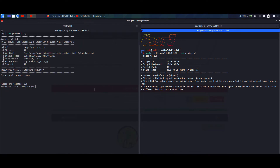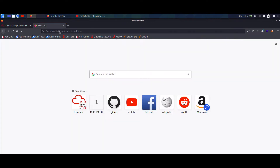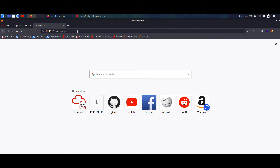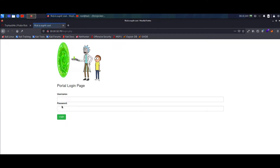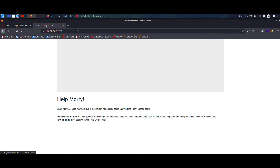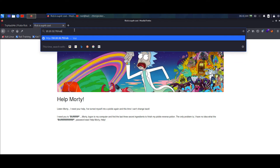We already found login.php so we can just head over there - it says 'portal login page'. Now we can see what's in here. Always check the robots.txt first, because most CTF boxes hide precious information there.